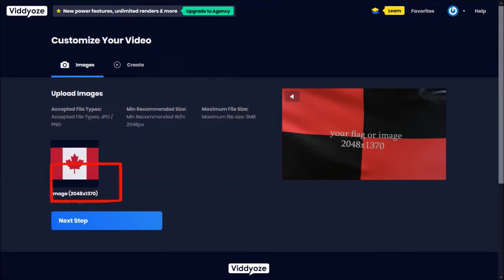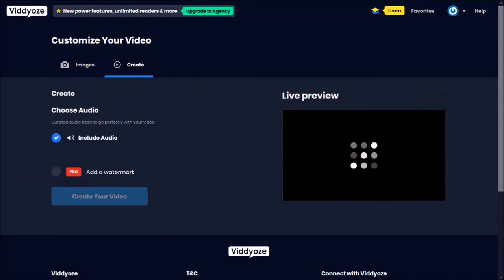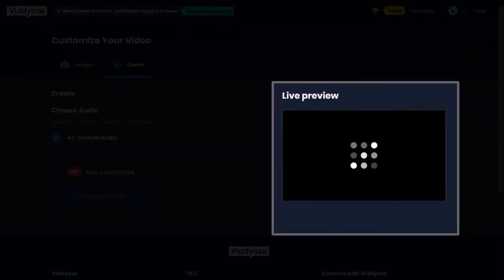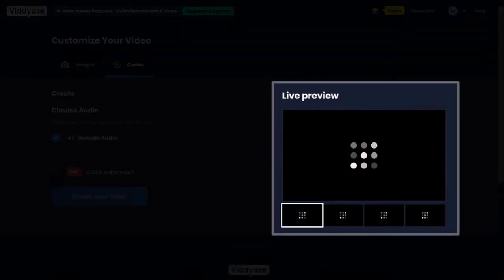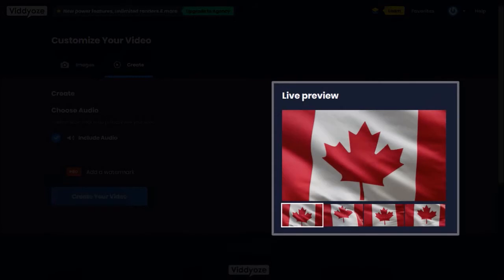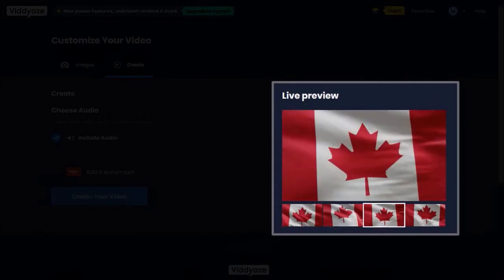I'll click next step and it'll start processing the live preview. This will take a couple of minutes. And here is the processed live preview — it's essentially static frames, as you can see.